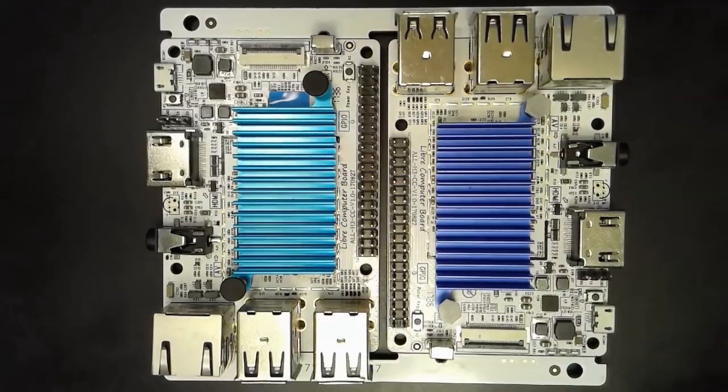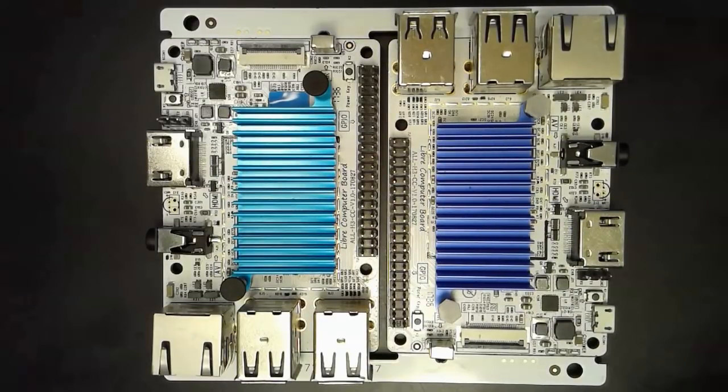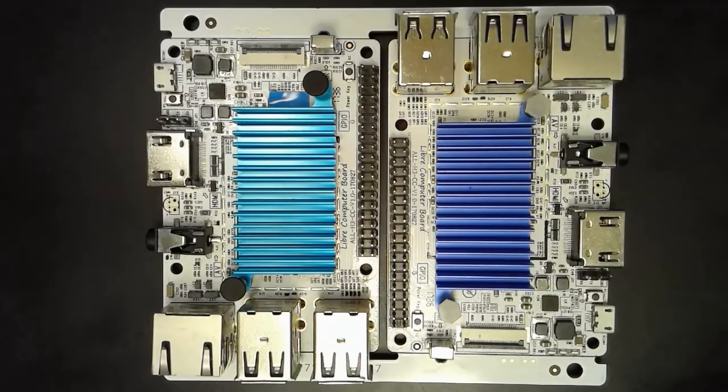And that should be all for the hardware aspects of this board. This board becomes very interesting because the anticipated retail cost of the two gigabyte model is the same as the Raspberry Pi 3 with one gigabyte of RAM.